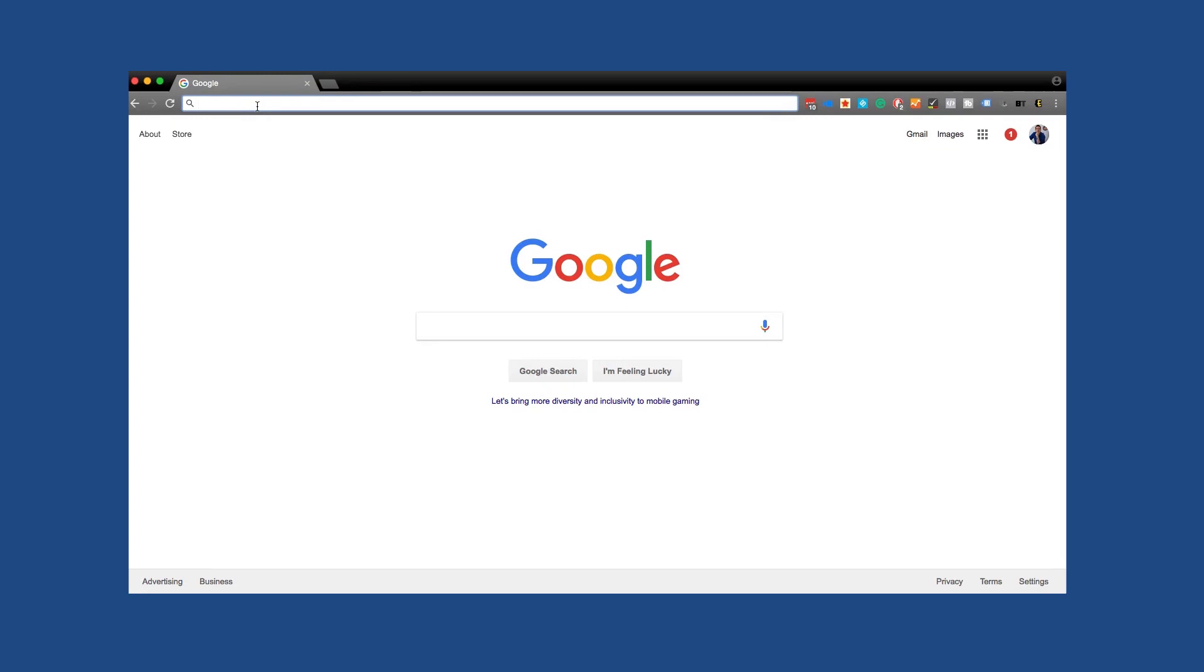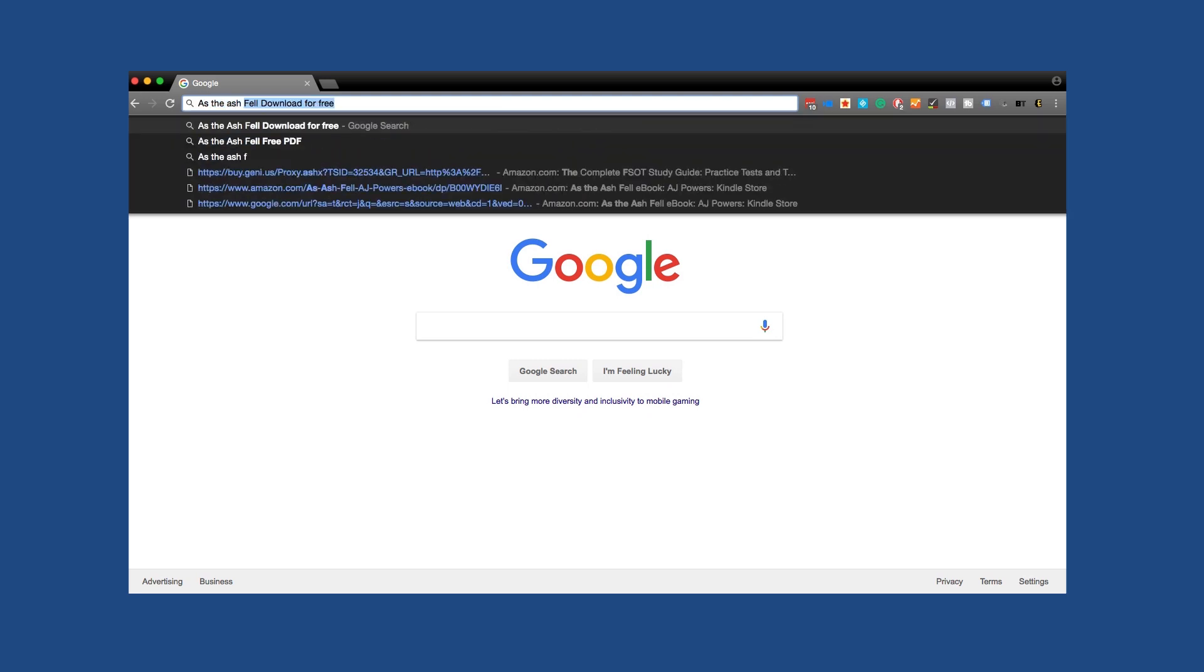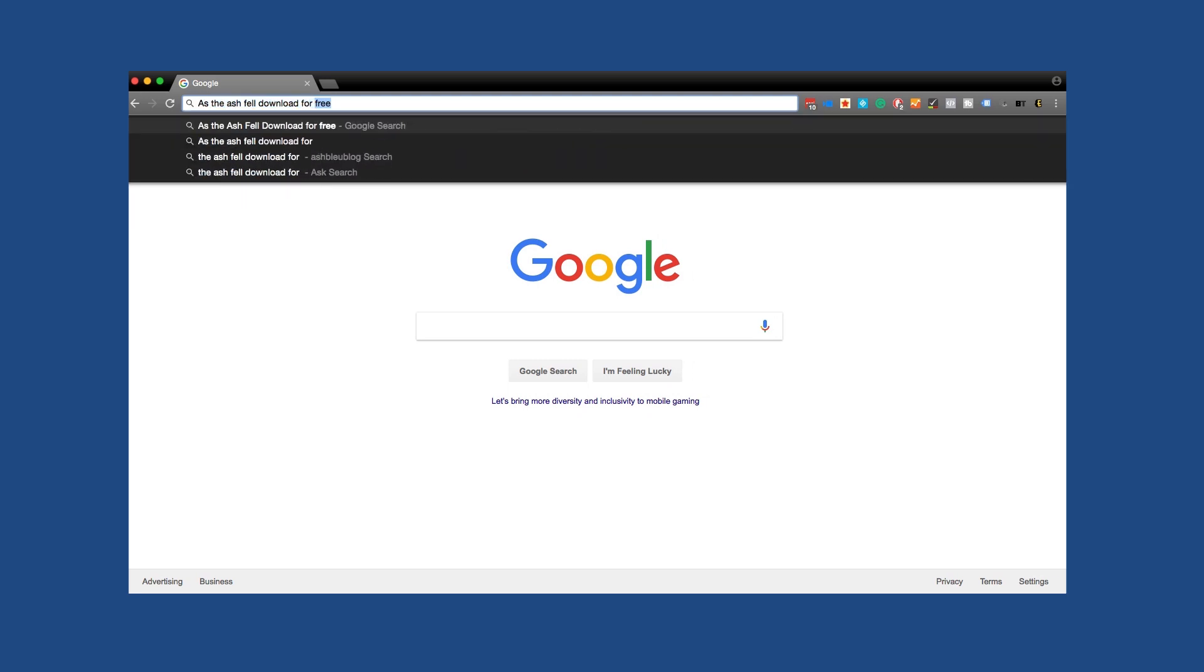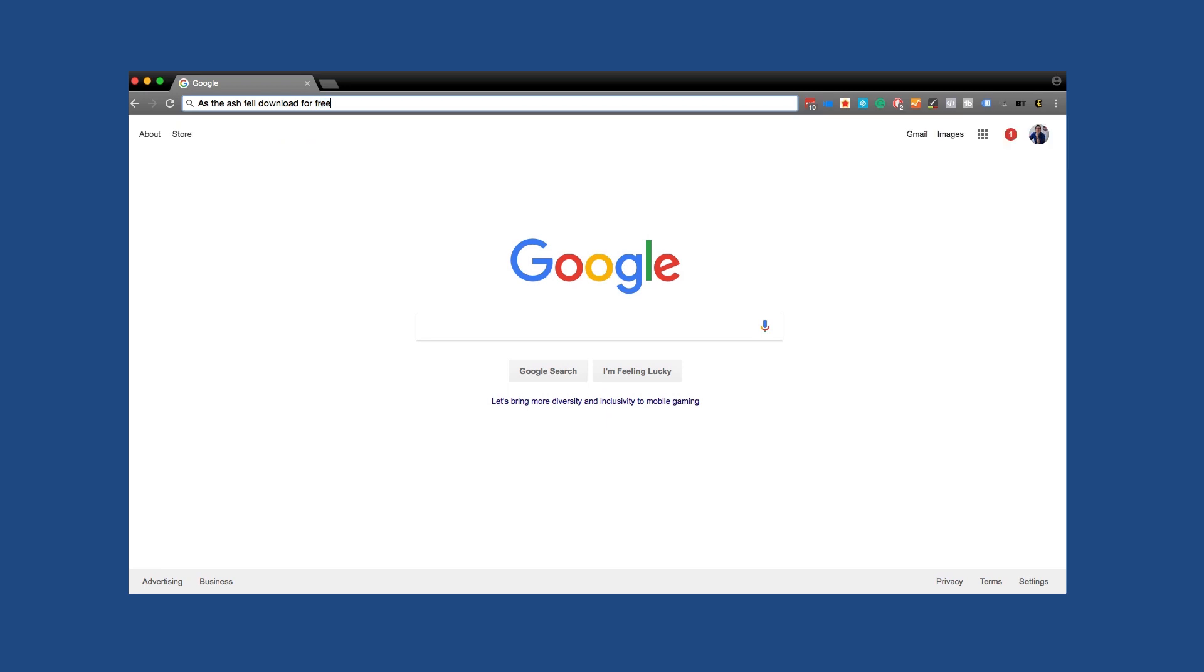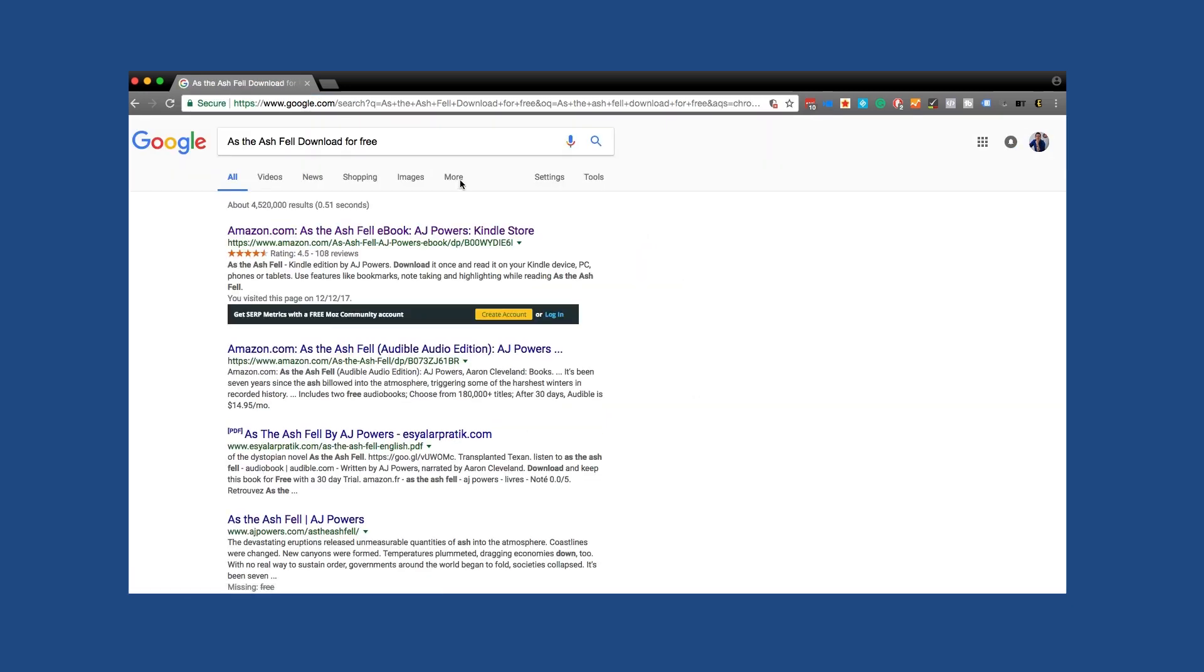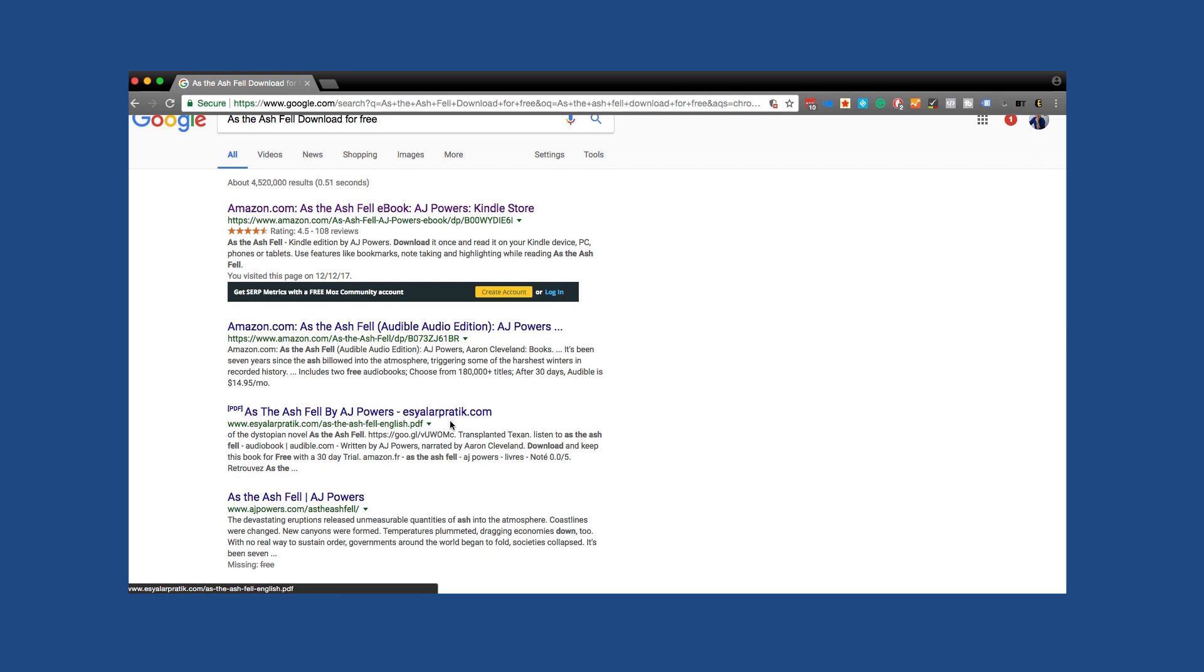Now that we're on my computer, we're going to test to see if there's a pirated book. We're going to use AJ Powers' As the Ash Fell. And then we're going to use Blasti to basically kill off all these pirates. So first we're going to say As the Ash Fell download for free. Let's go ahead and see what Google presents to us. That's Amazon. That's Amazon. But interesting enough, here's a PDF of his book by this scurvy dog here.